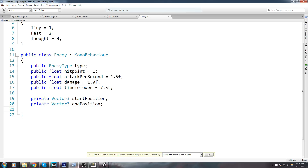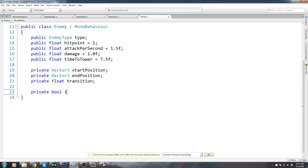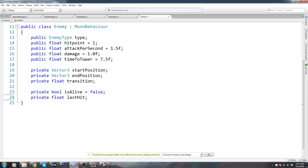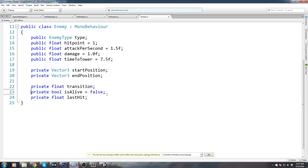So let's declare a private Vector3 startPosition, a private Vector3 endPosition, and a private float transition — which will track where exactly we are between the start and end position as a ratio from 0 to 1. We'll also add a private bool isAlive, defaulting to false, for the pooling mechanic we'll implement later, and a private float lastHit.